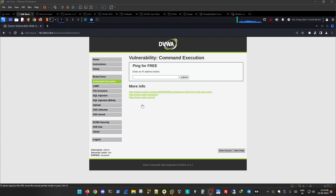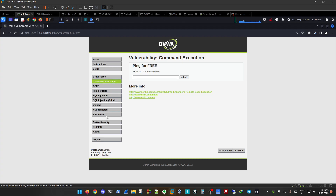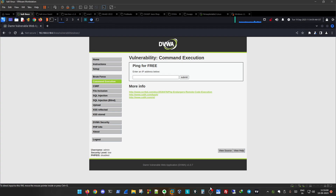Hello everyone. In our previous video we had already talked about the setup procedure for Burp Suite. In this particular video we will be covering the command execution part. If you want to know all these attack types you can also join our playlist. Brute force is covered — now it's time for command execution.